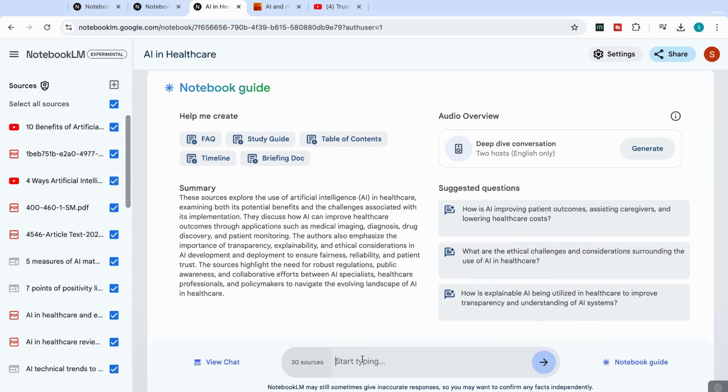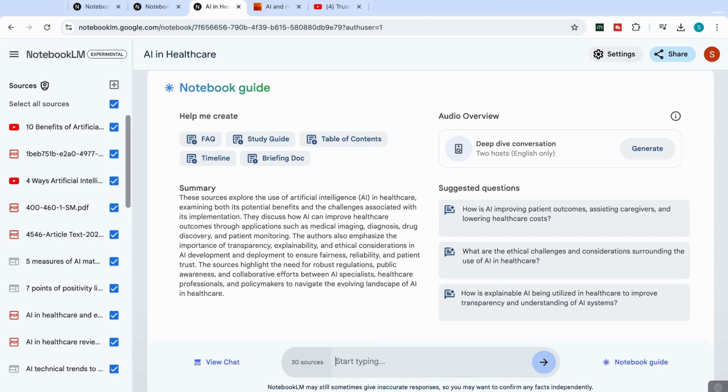Now, the amazing thing is that now with all these sources uploaded, I can now start to synthesize and organize the information. And I can add prompts here in this chat area where I can ask questions that collect information from all these different sources. And that's what we're going to be doing right now.